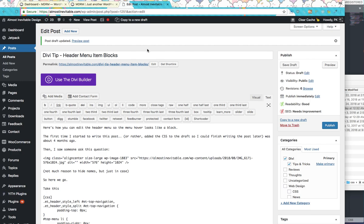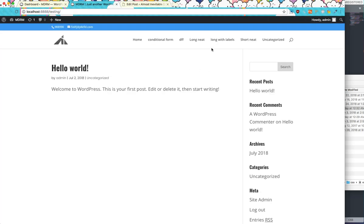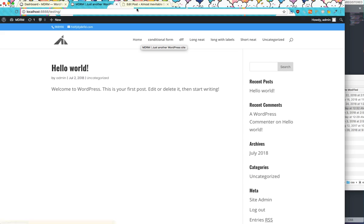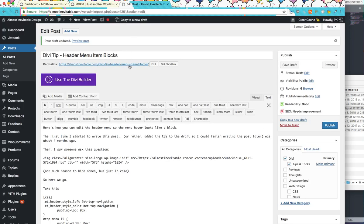this video, this tutorial is about making the Divi header menu, the regular top header menu, look like a block. So I'll show you what I mean.